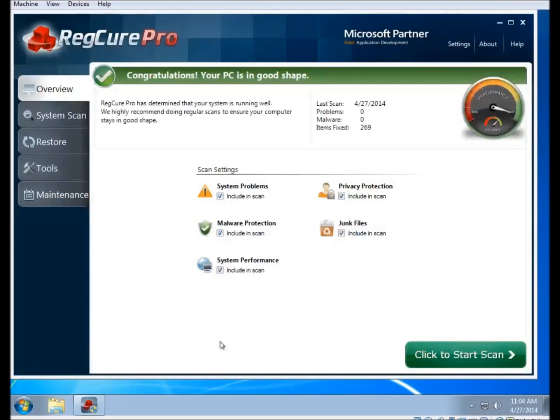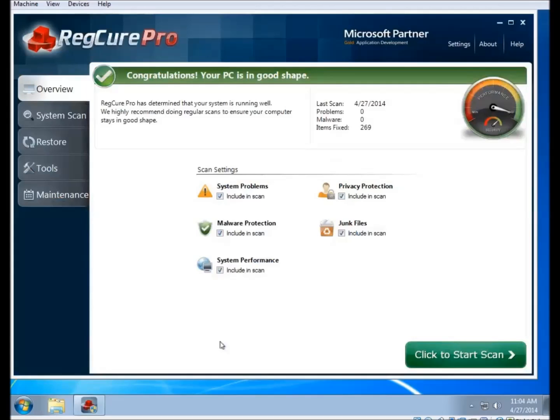Depending on your settings here, it may start scanning again automatically. If you've just done a scan, there's no need, so you can go ahead and stop the scan. Each section of the scan has a checkbox that you can uncheck if you don't feel like running that particular section.